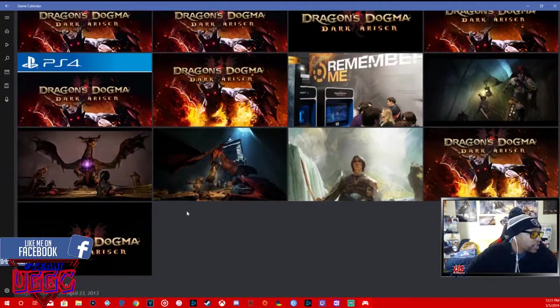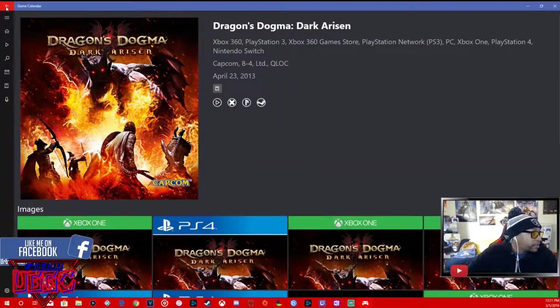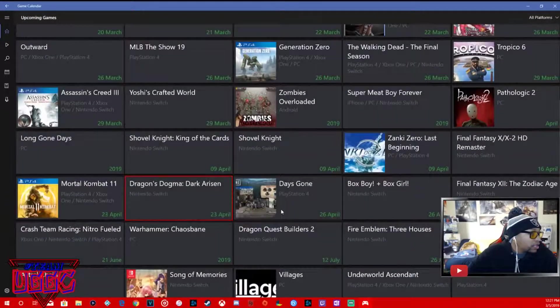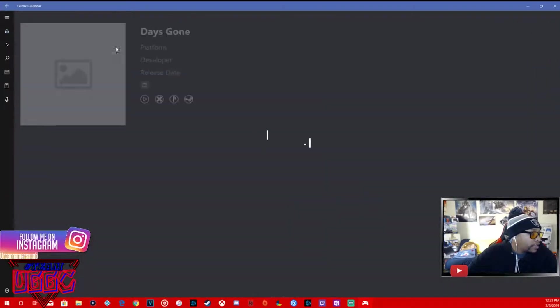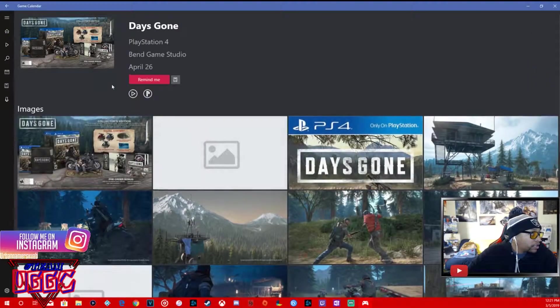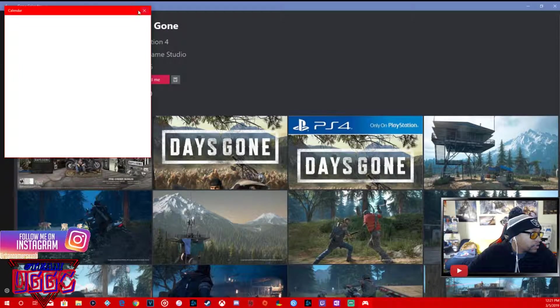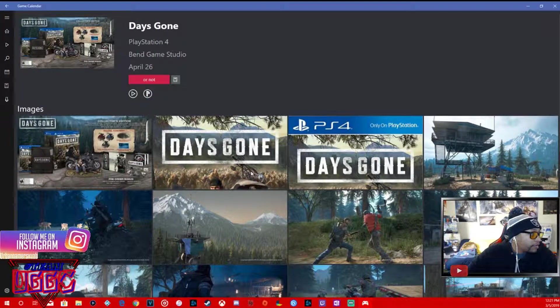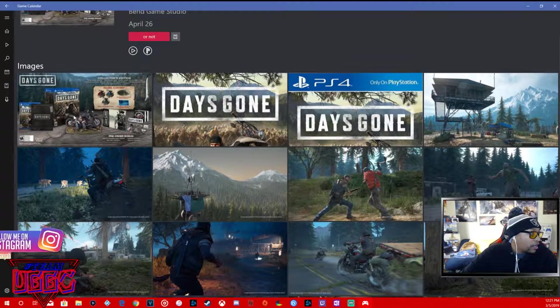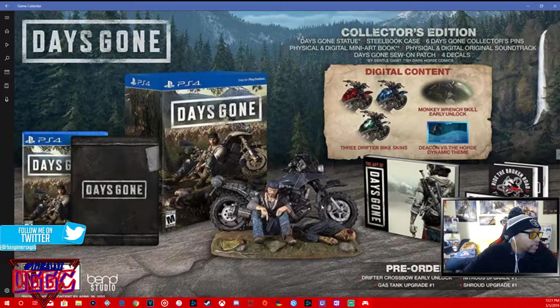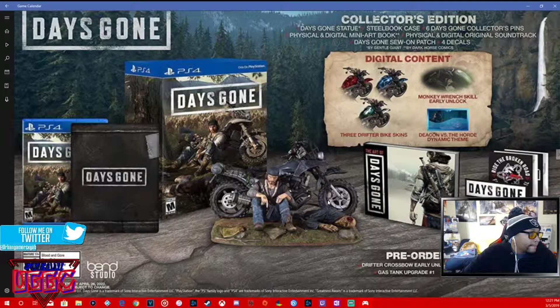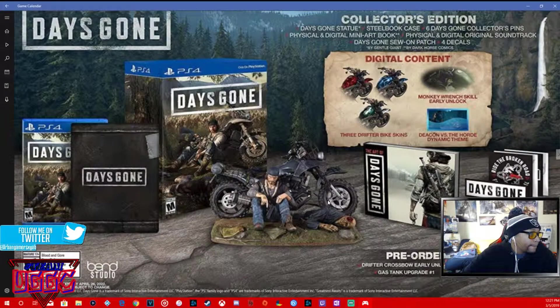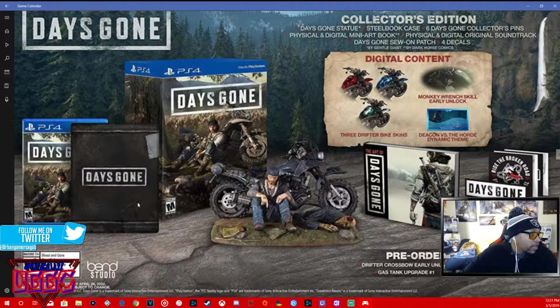Intriguing, might cop that on the Switch. Days Gone, that's definitely another cop by myself. This is definitely a cop, April 26th. I like, we want to get this box set, no lie. Low-key want to get this box set.